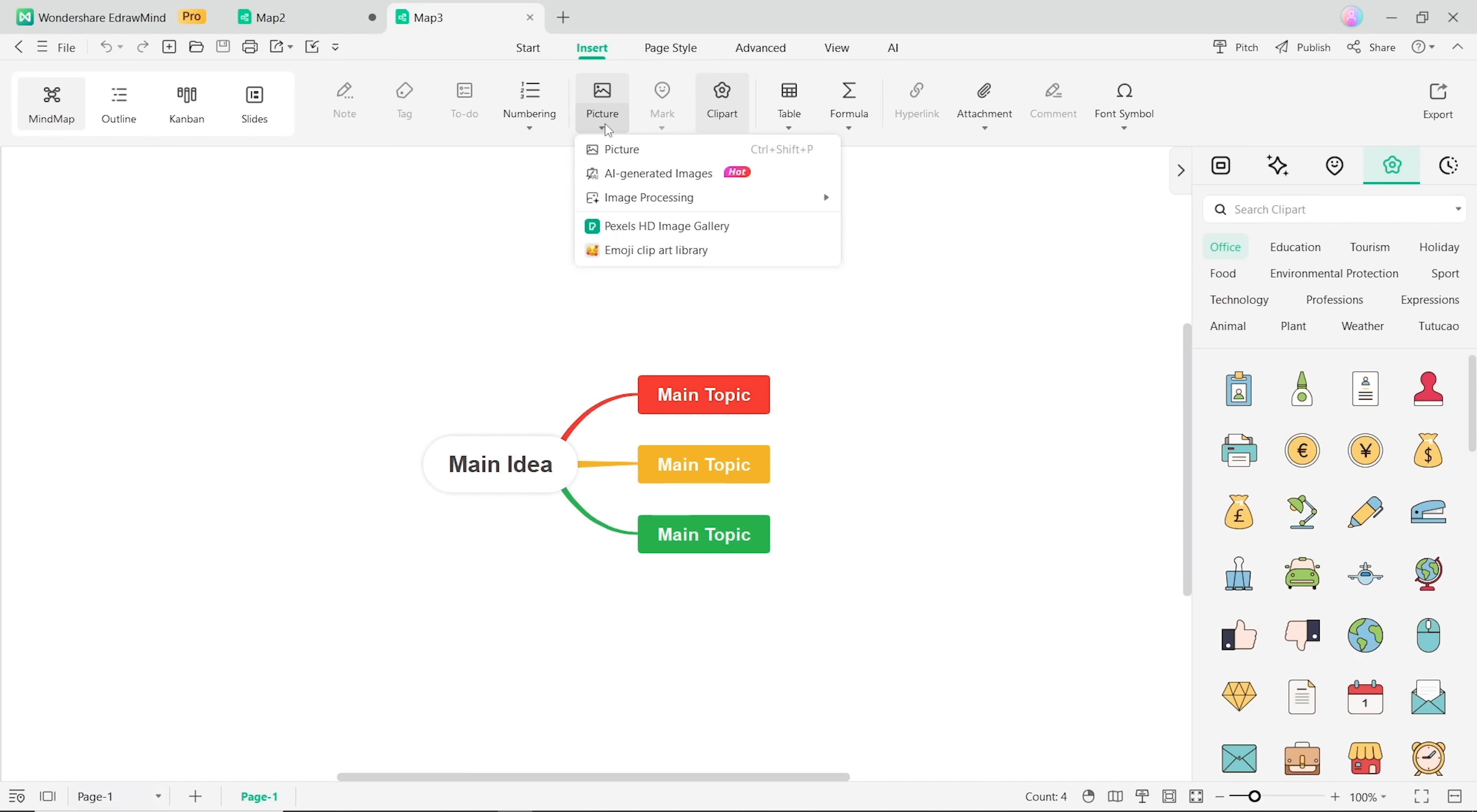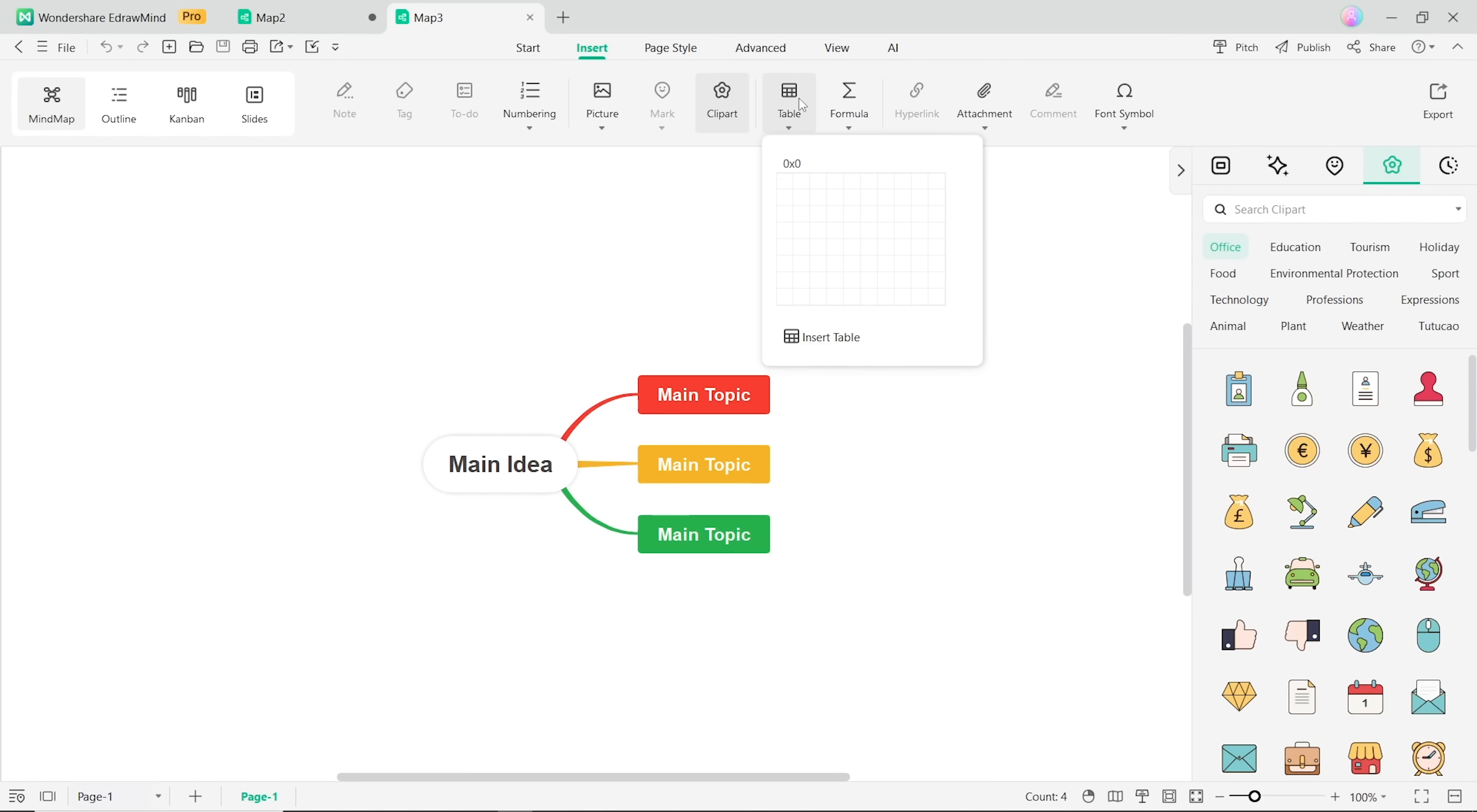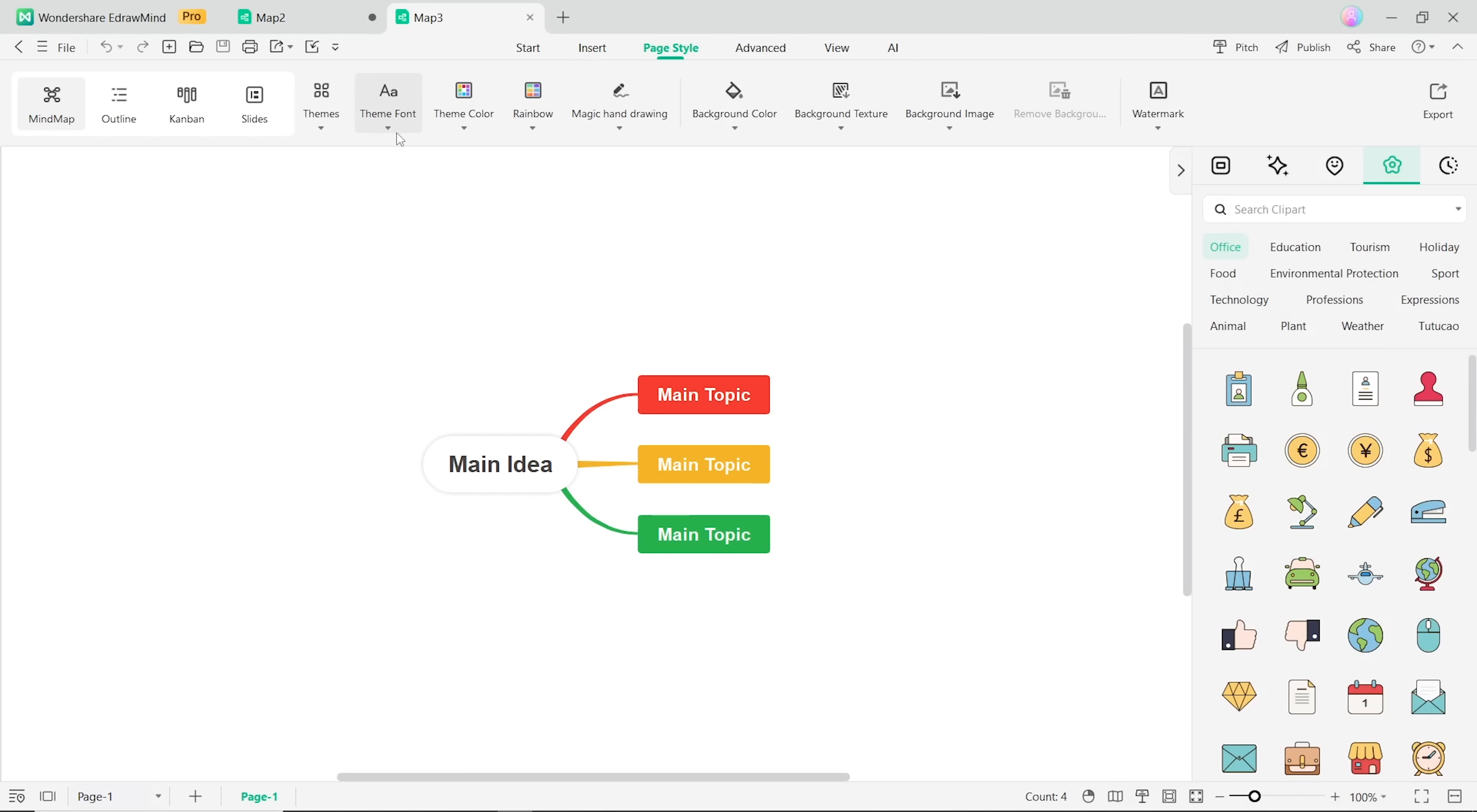And I have to say it's really mind-blowing how many customization options you can find here. For example, here you can add all kinds of images, including AI generated pictures, clip art, links, tables, symbols and more.